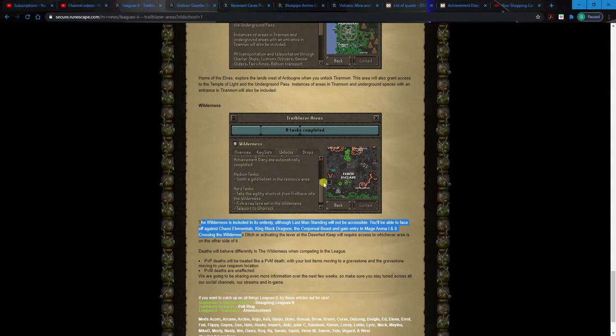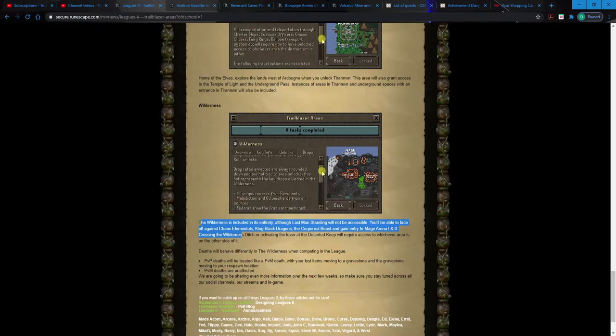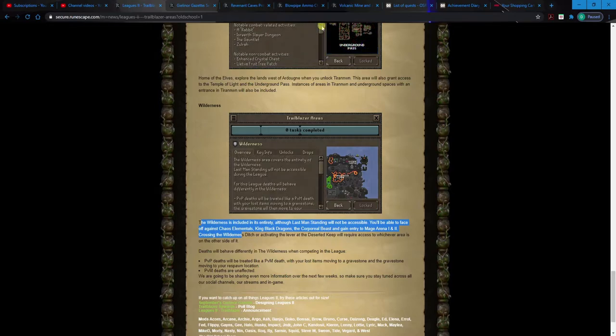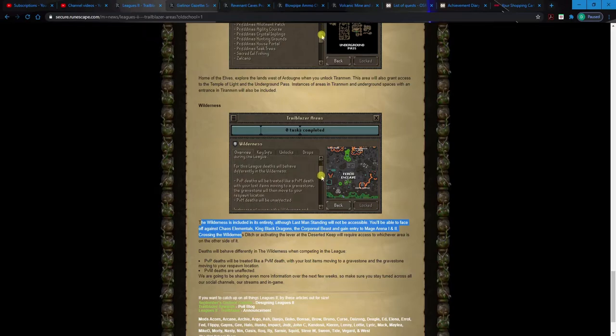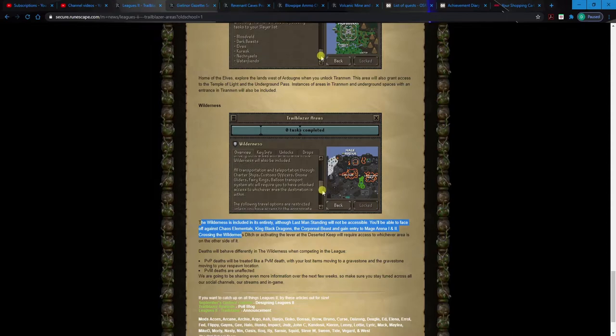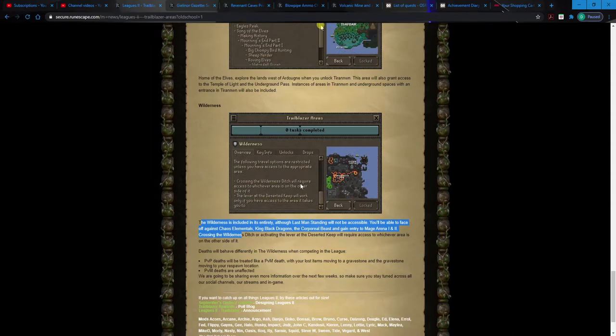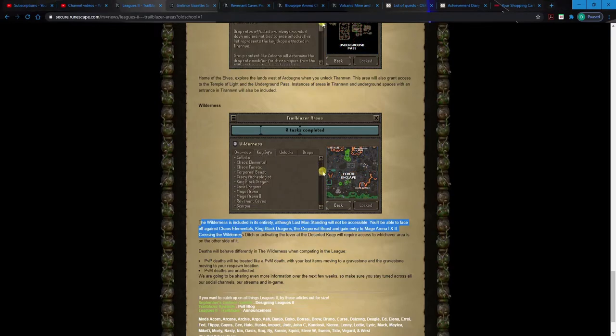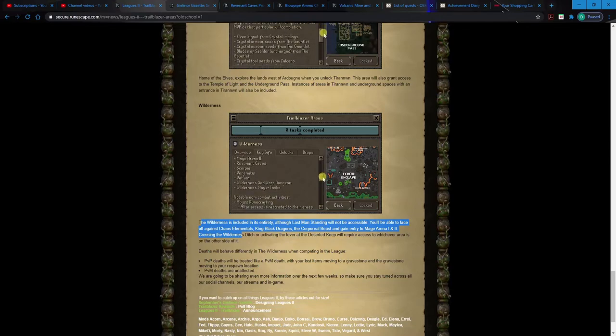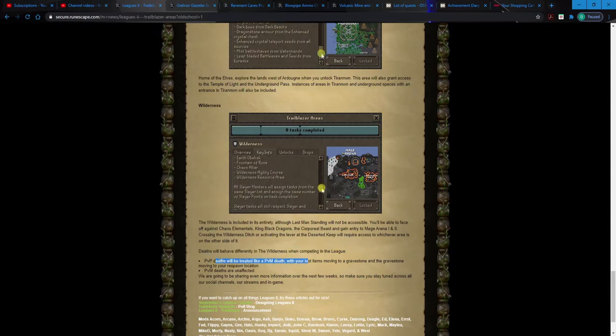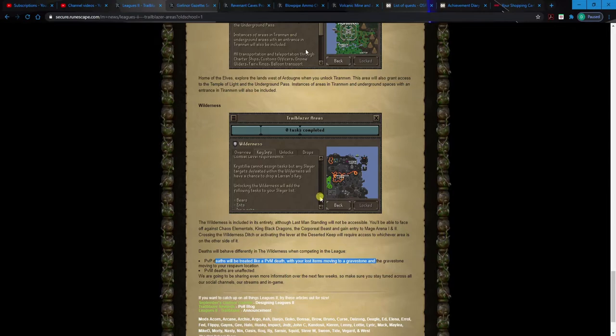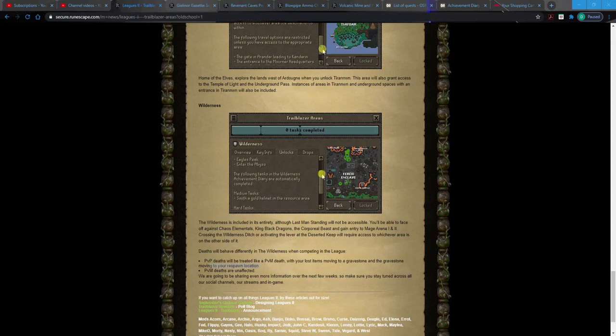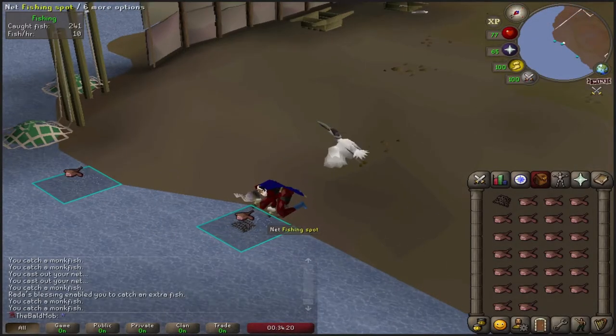The Wilderness is included in its entirety. No Last Man Standing, which makes sense. You'll be able to failure against the Chaos Elemental, KBD, Corporeal Beast, and get access to Mage. Oh, so yeah, this is gonna be... without the Mage Cape, a lot of things are gonna be a lot more difficult, like Zulrah for instance. And raids. Wait, which one of these... oh I was gonna say, there's no Kourend at all because that was what the whole first league was based off of. But so the only raid you're gonna have access to is the Theater of Blood if you choose Morytania. I didn't even think about that because there's no Kourend whatsoever.